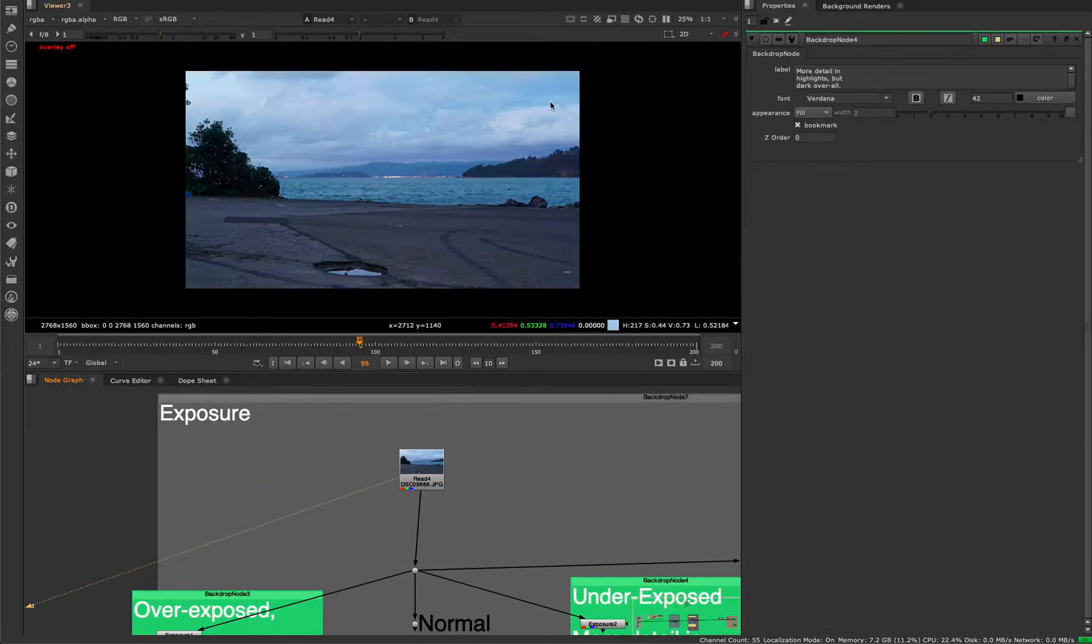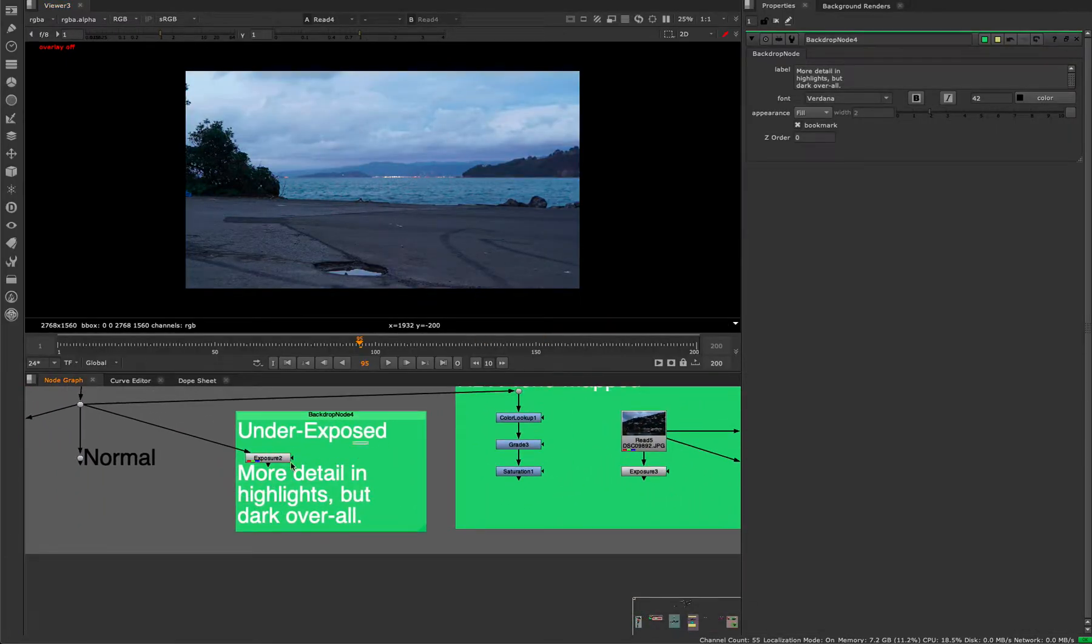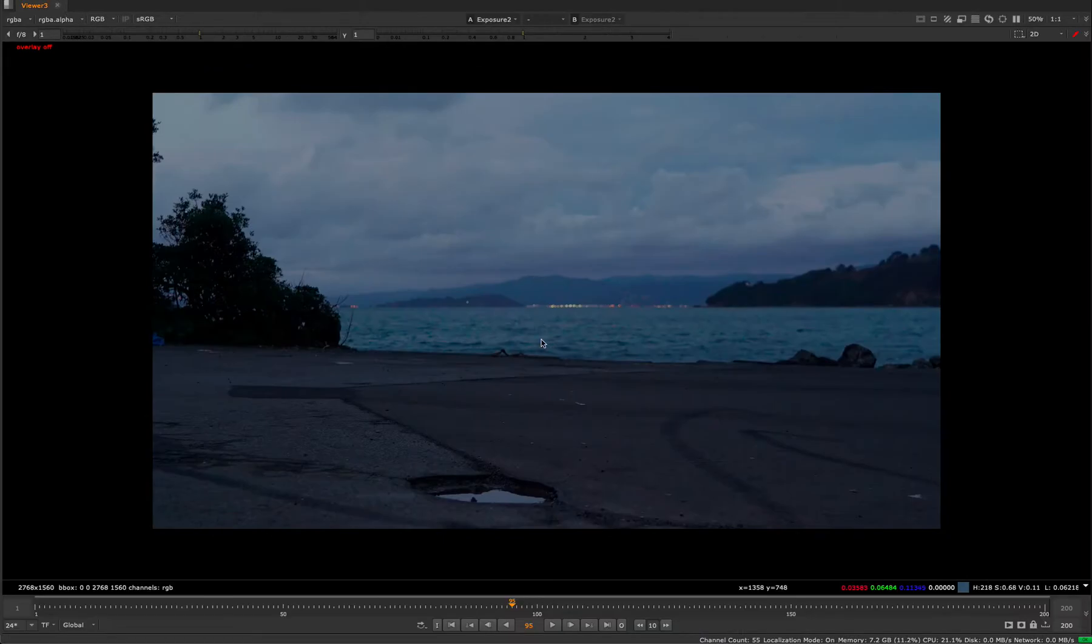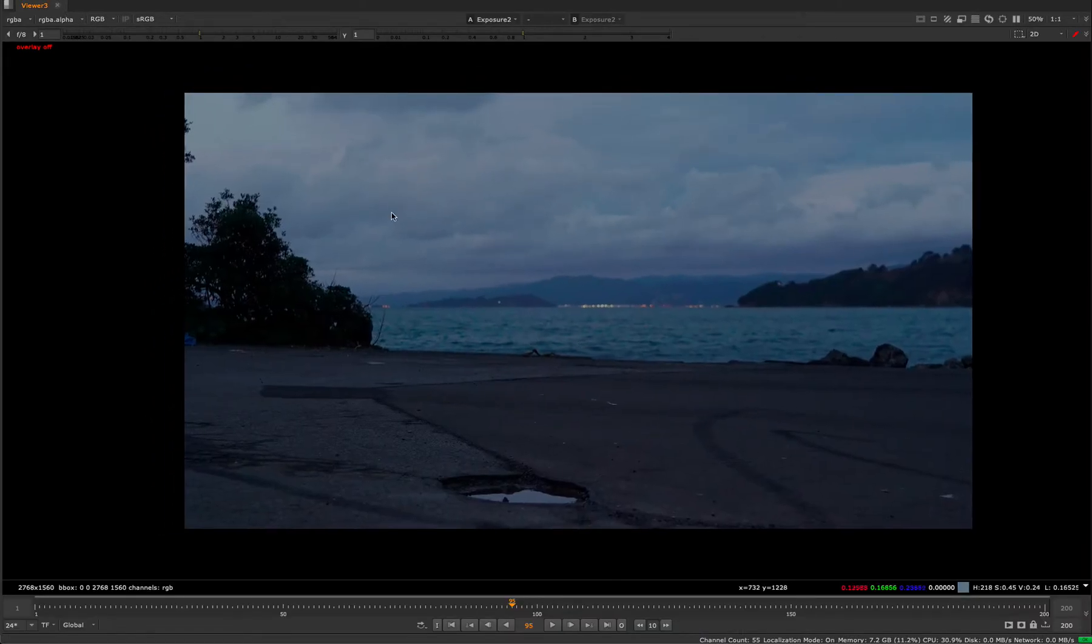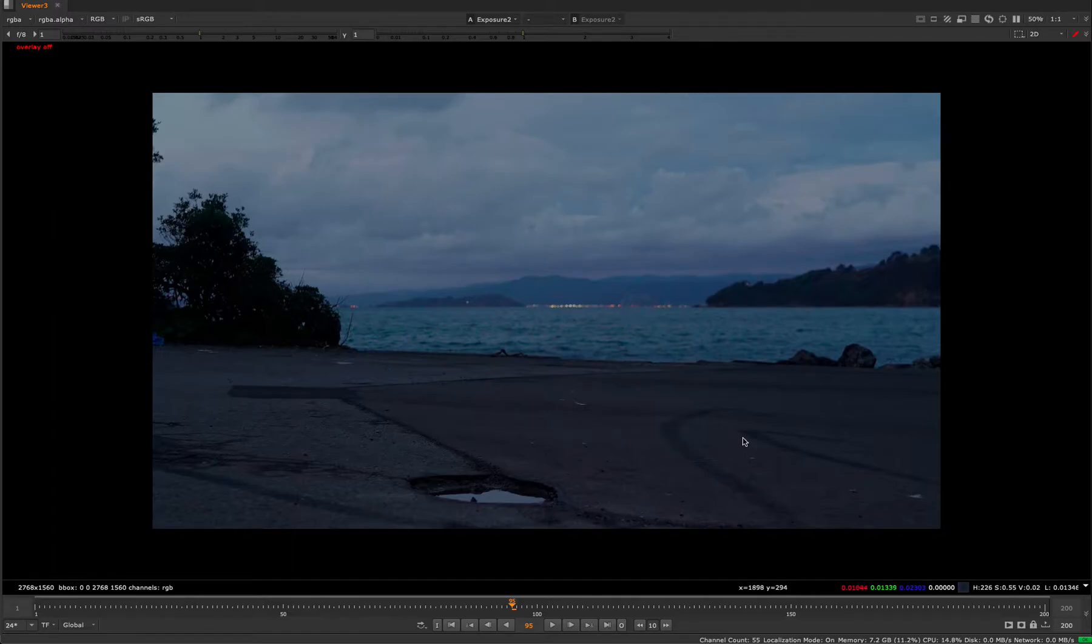We have a normal exposure and then we have an underexposed shot. So you see we have more detail in the highlights, but we're obviously losing some of the lower end and it's a bit darker overall.